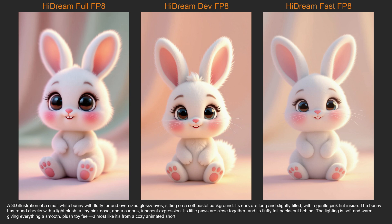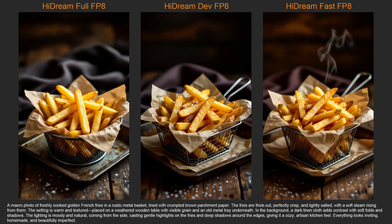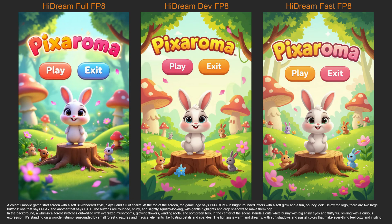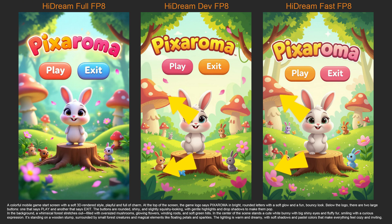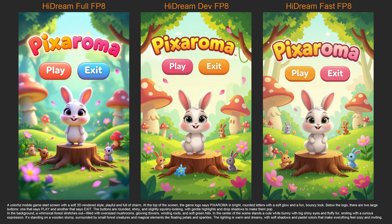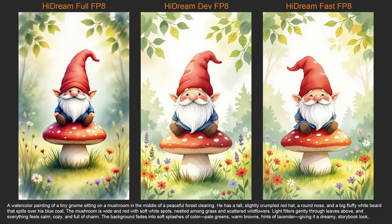For cute 3D renders, it's also great, but the fast version has the least texture, and the full version always seems a bit different compared to the dev and fast versions. For food photography, it's kind of okay. I get more texture in the French fries with the dev version, while the full version seems a little too smooth. For complex images with text, all models seem fine, but the full version makes it more realistic, while the dev and fast versions tend to make it more 2D or illustration style. I really like how well it handles text.